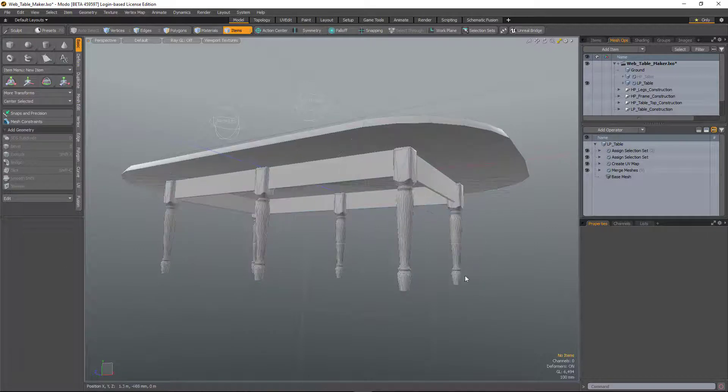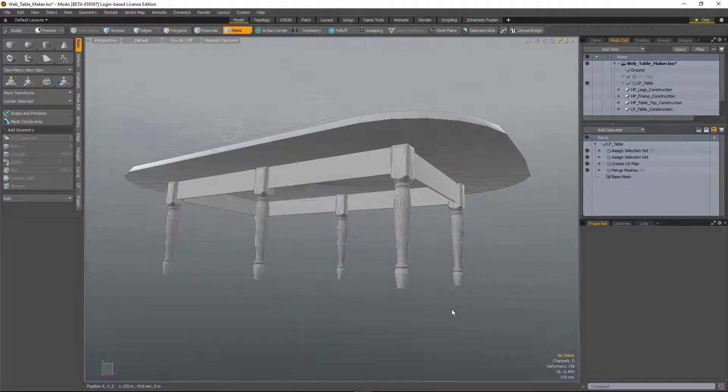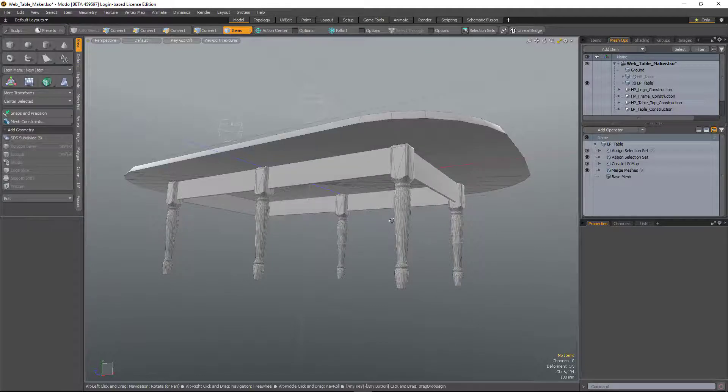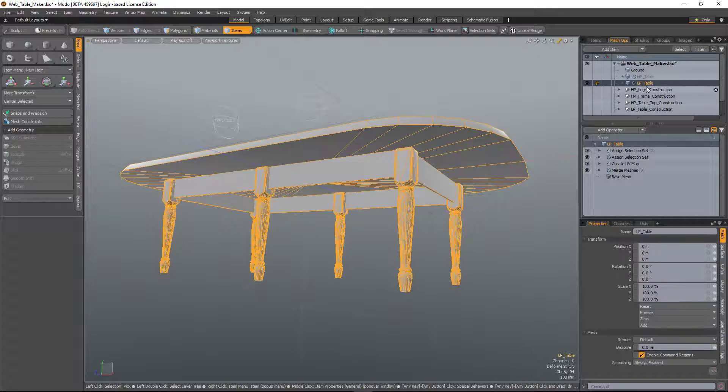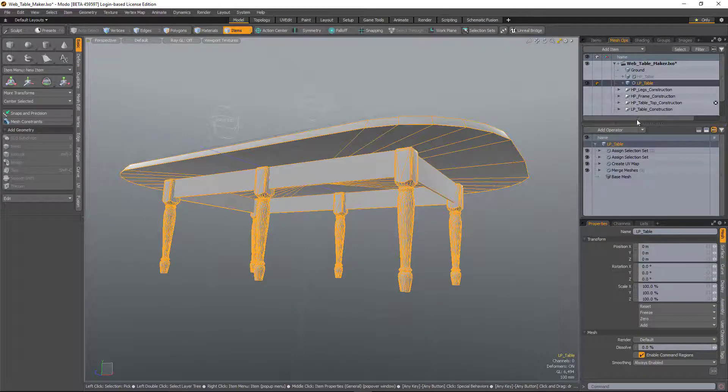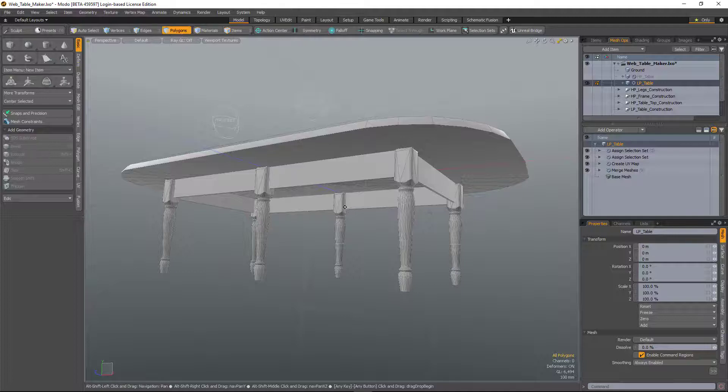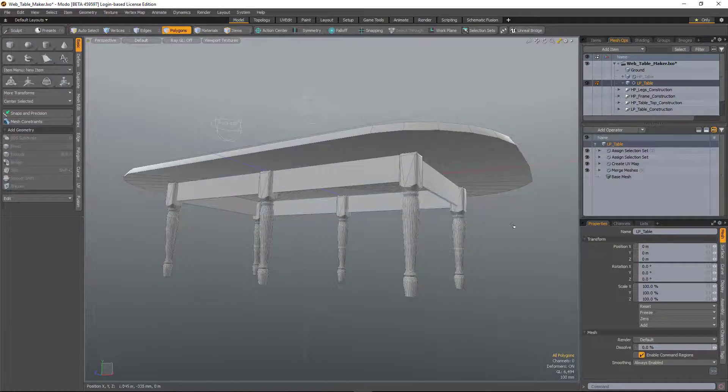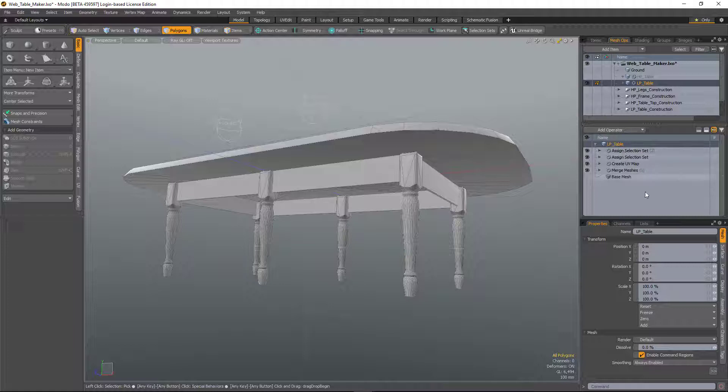It's now possible to procedurally select by polygon tag - either material, part, or selection set. On this scene I have a single mesh item which is being procedurally generated. What I want to do is assign different materials to different parts of it. I've already assigned two selection sets.